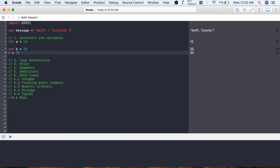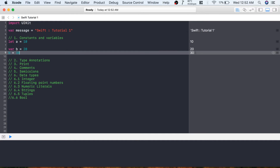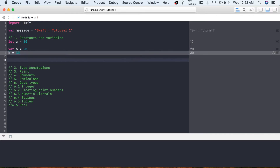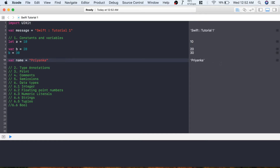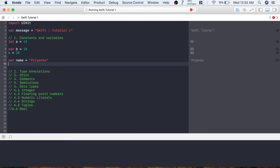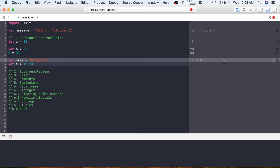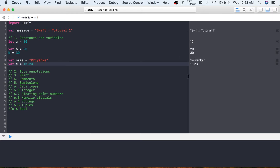If you want to print the values, you can see the output here. You can see that b's new value is 30. Let's create a string variable: name equals Priyanka - you can see it is storing Priyanka. Let's create one more variable c equals 10.23, which is a floating point number, and as you can see it is storing 10.23.